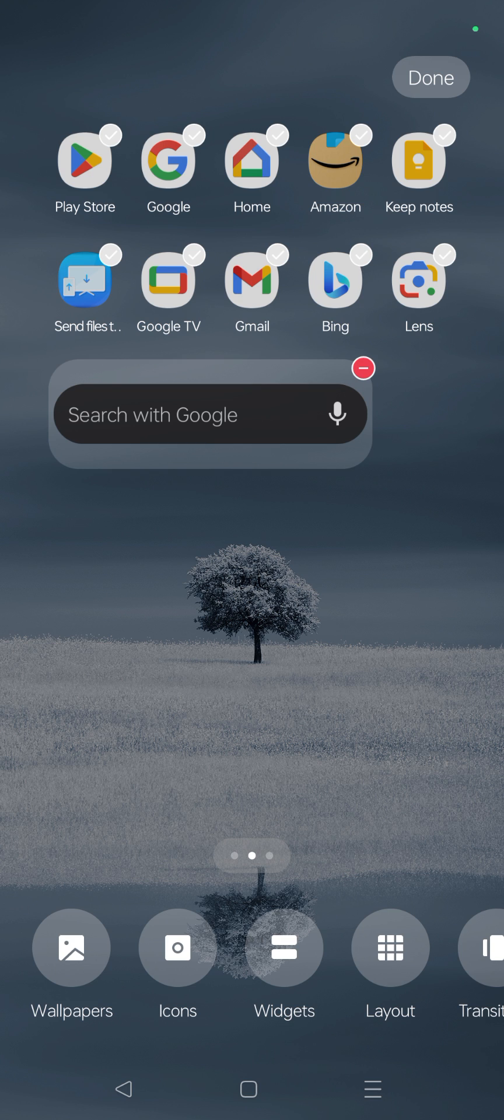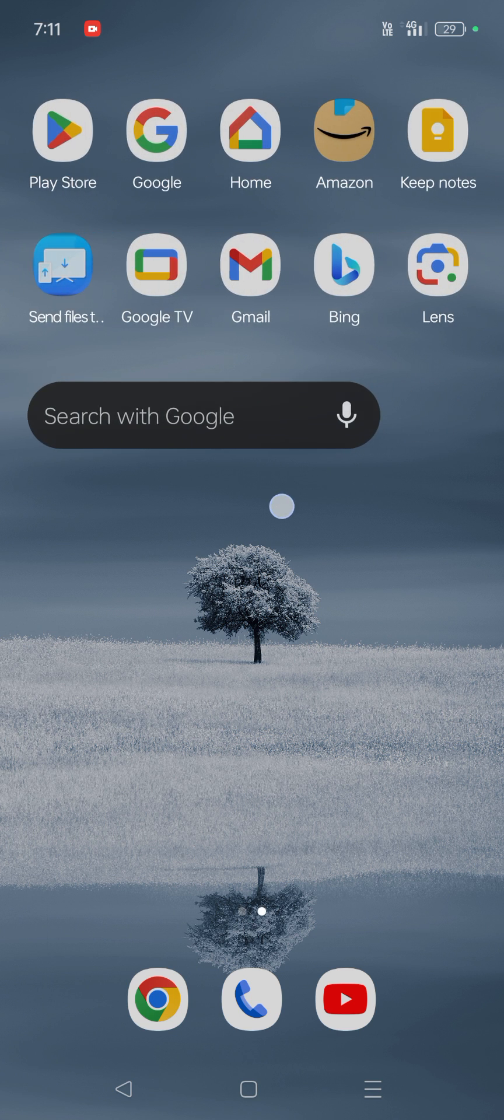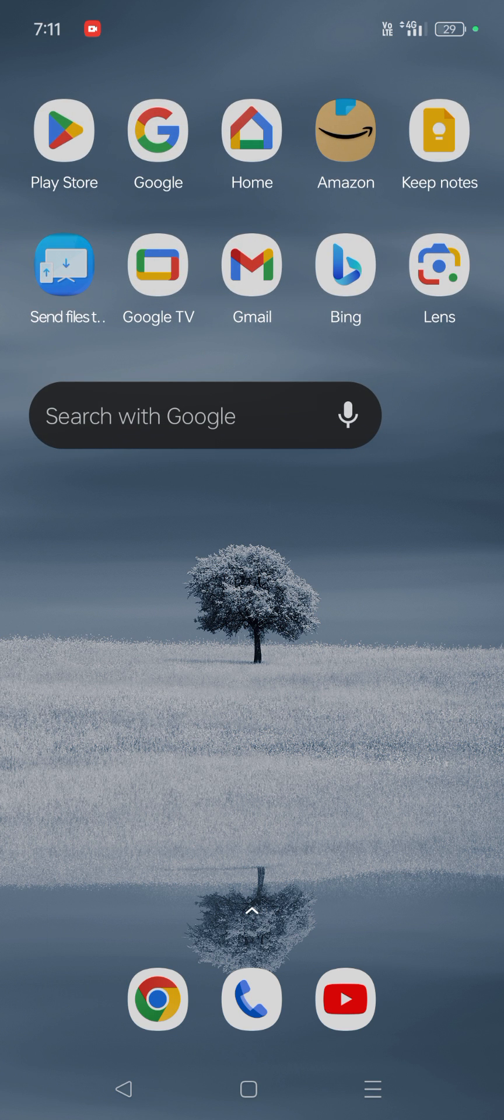It gets added and you can click on done here or you can click the back button. Now the size is not according to my home screen. It is looking a bit odd.